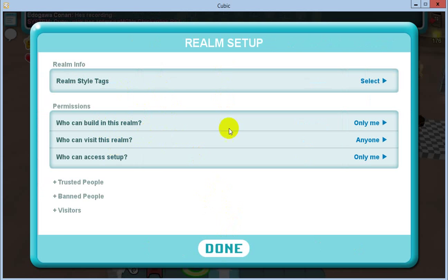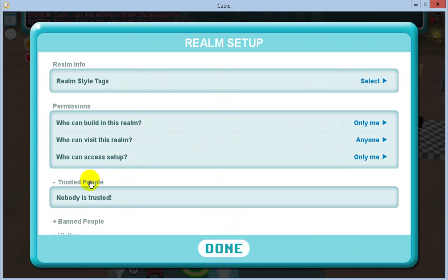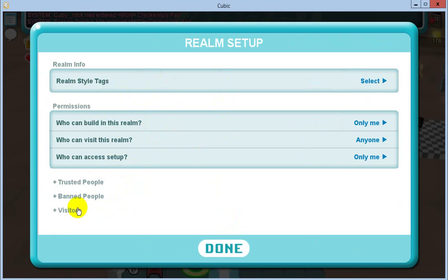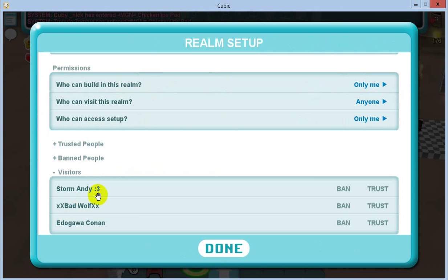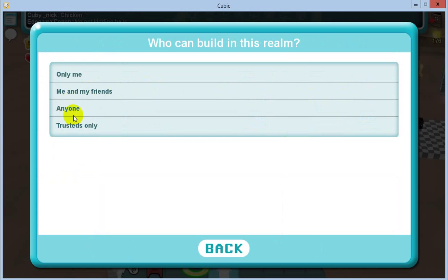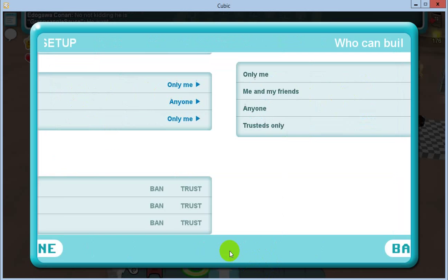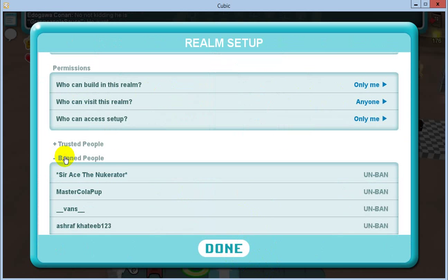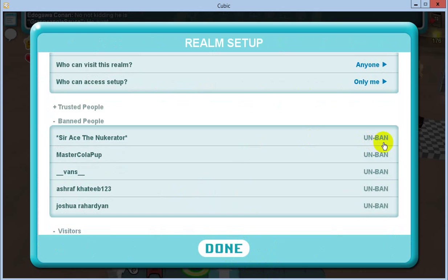You can put people in your trusted list. The way you get a trusted person is you go into your visitors and you can either choose to ban this person or trust this person. If you trust them, then when you click on these settings, that'll be the trusted sort of areas.